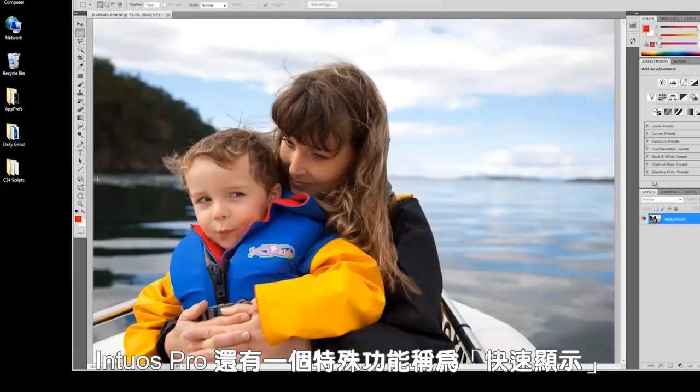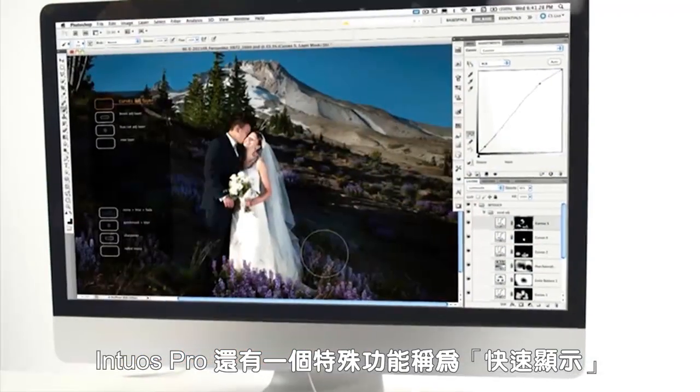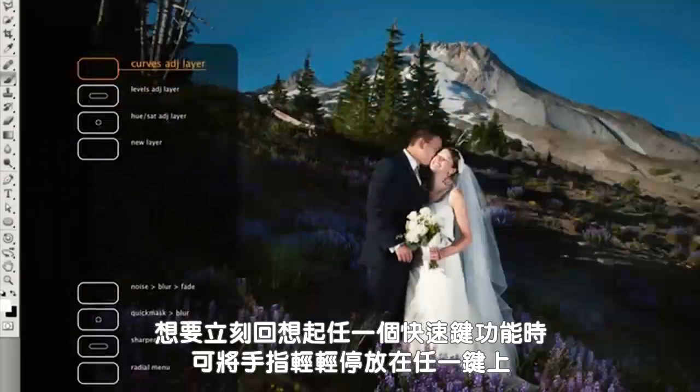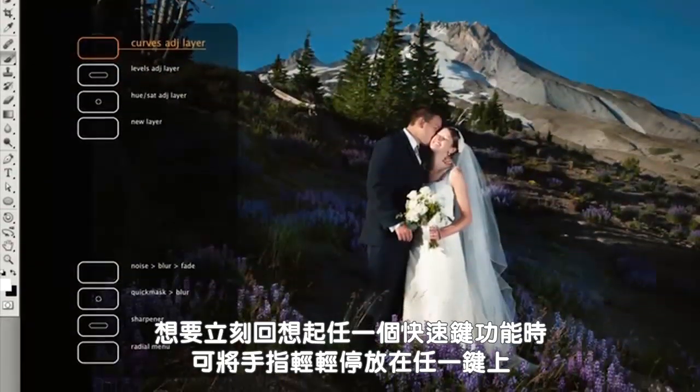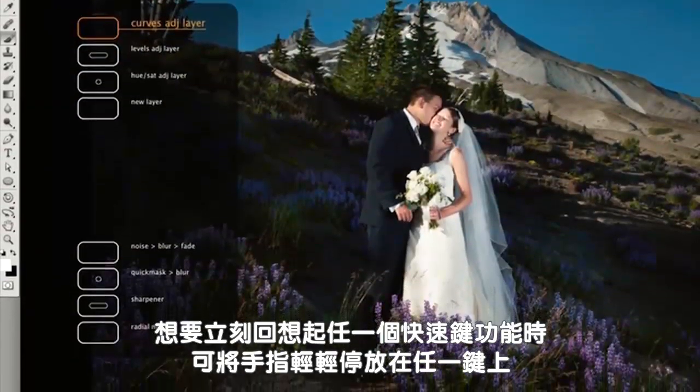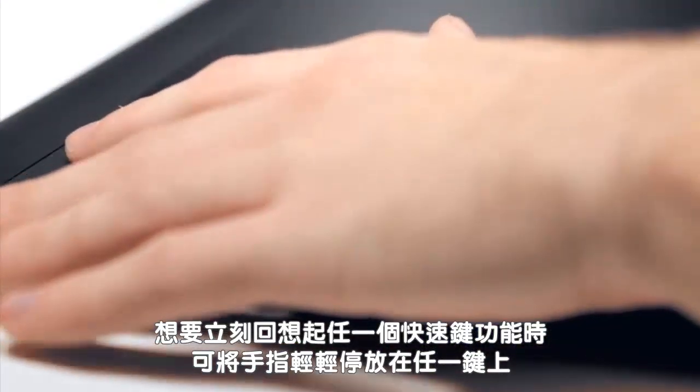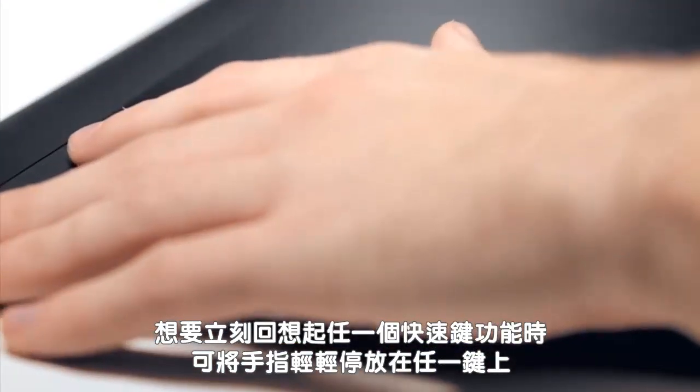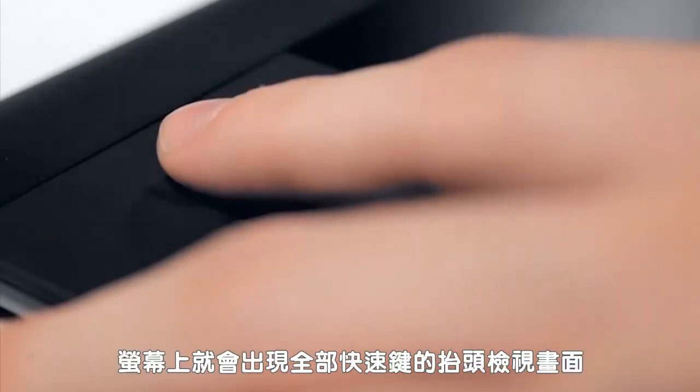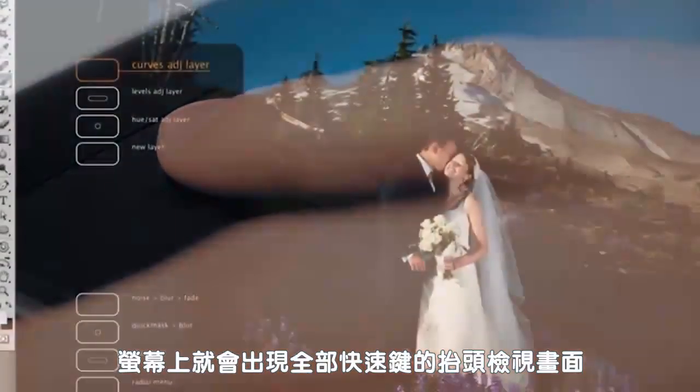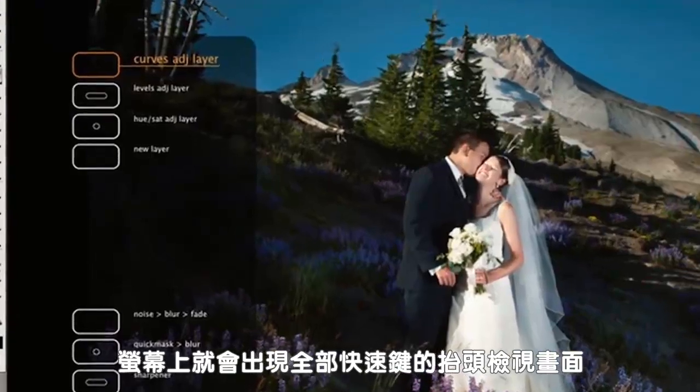Intuos Pro also has a special feature called Express View. If you need a quick reminder of any Express key function, you can rest your finger lightly on the key and a heads-up view of all the keys will appear on screen.